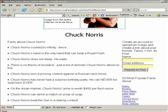There is no theory of evolution, just a list of animals Chuck Norris allows to live.